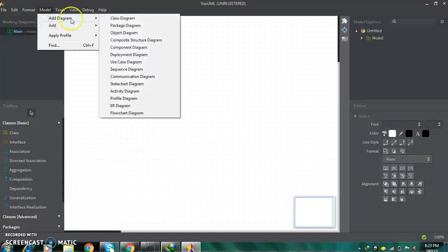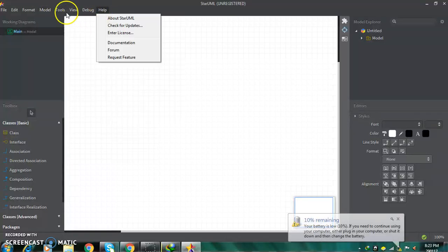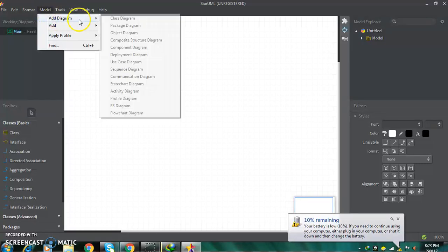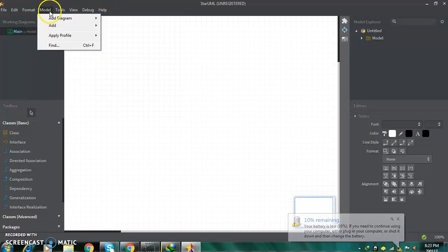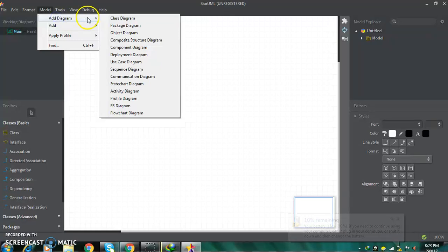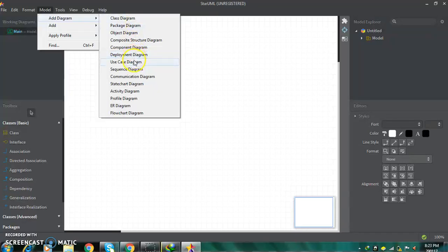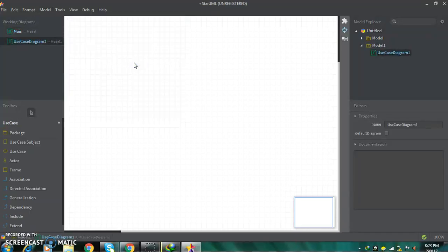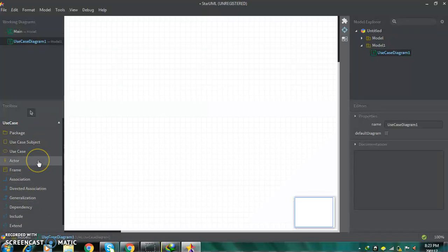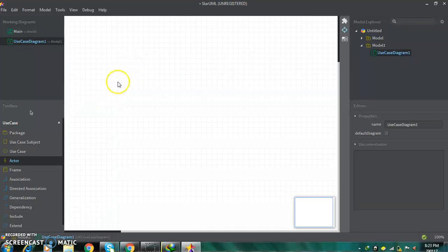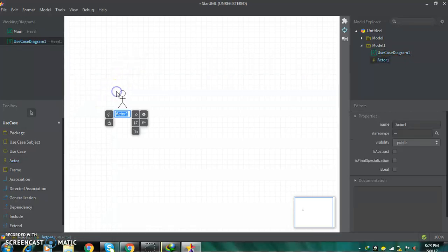From here you can choose the diagram which you want to create. Click on the diagram you want to create. For example, we are going to create a use case diagram. These are the tools you can use to create a use case diagram. If you want an actor, just click on it and left click on the canvas.